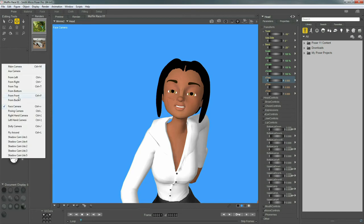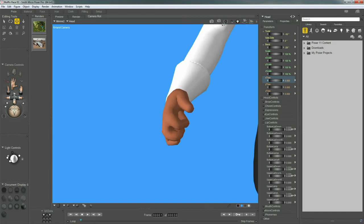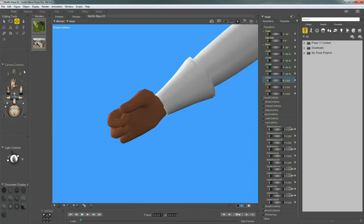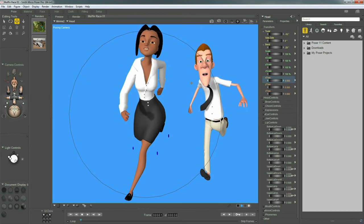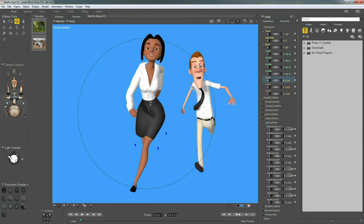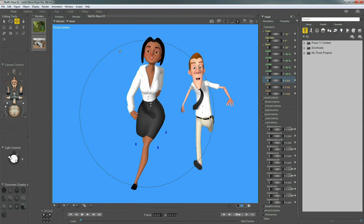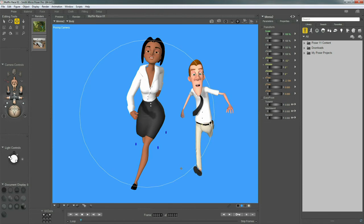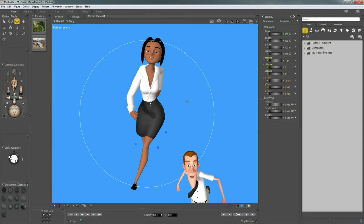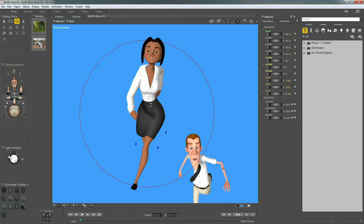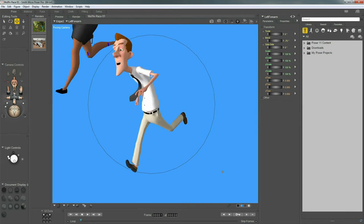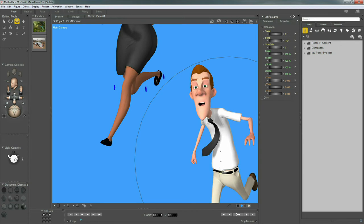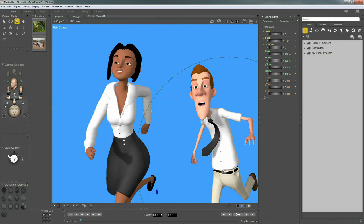The same pivoting and parenting applies to the left and right hand cameras. The Posing Camera orbits around the entire body group of your selected character. If I translate Minnie's body group up, the camera follows. Clicking on Edgar completely resets the camera and parents it to him, using him as a pivot. I'll undo that and return to the main camera.